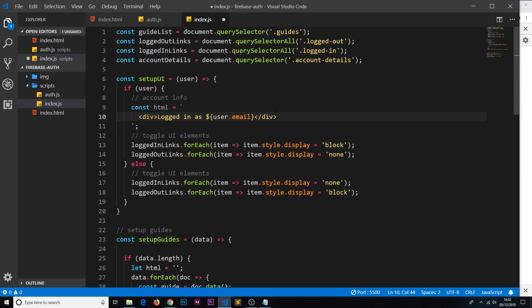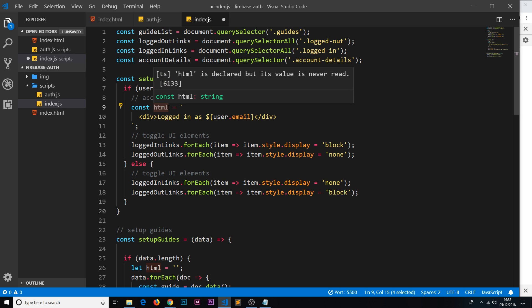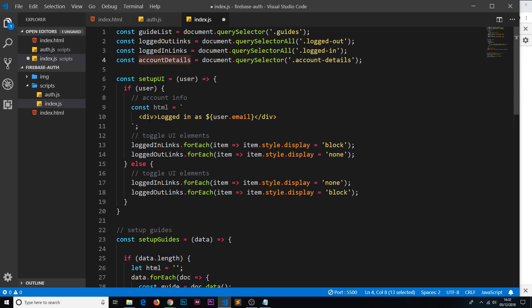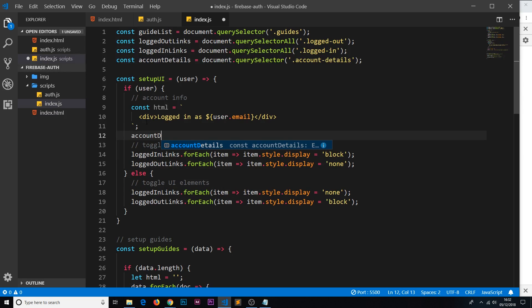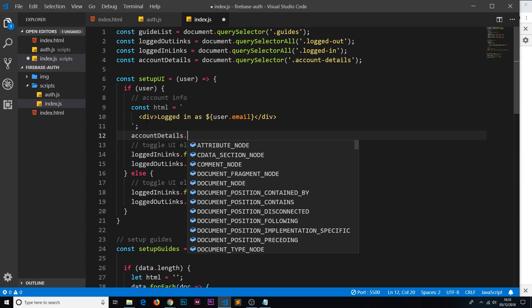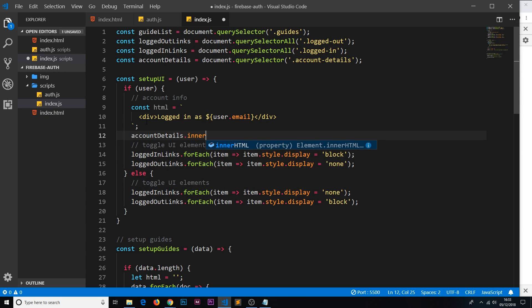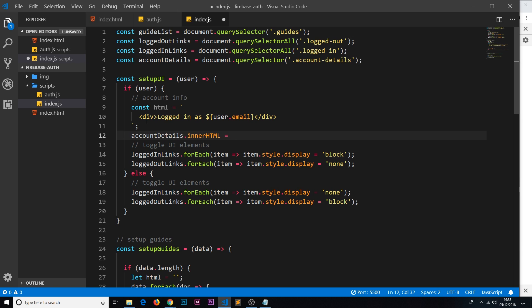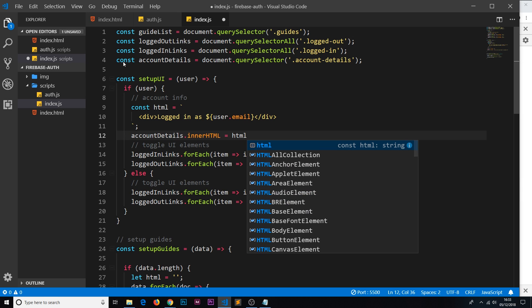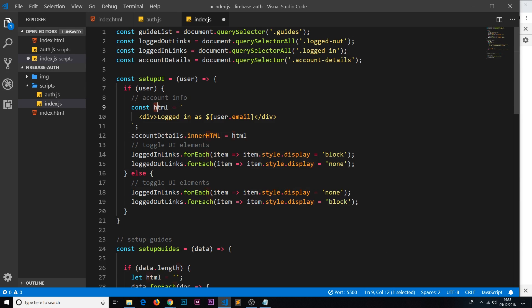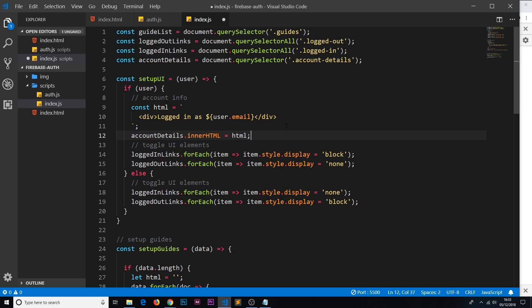That's pretty much it for creating the HTML. Now we just need to append this HTML to this reference right here. So let's now say accountDetails.innerHTML is equal to the html that we created right here, so this string. So now we're outputting that to the DOM. Now we also need to remove this if they log out because we don't want anything to remain there that shouldn't be there or get any errors.